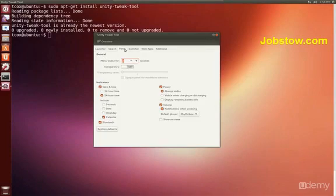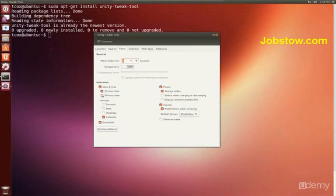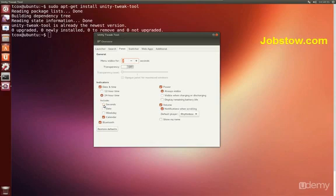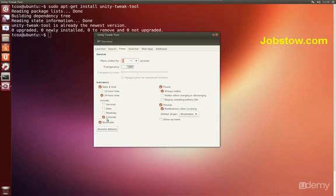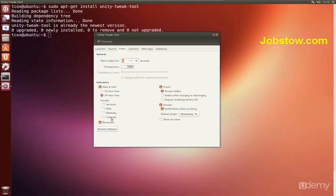The panel itself up here at the top. We can show the date and time in 24 or 48 hour format, 24 in this case. We can include seconds or not. The calendar will come up when you click on it or not, which I happen to like.